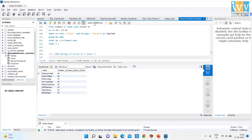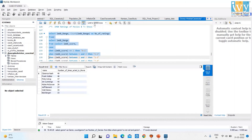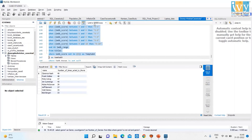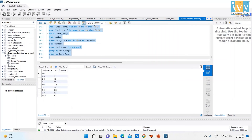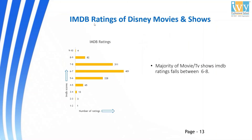The next code shows IMDB Ratings of Movies and TV Shows. On running this code, we get IMDB Range and Number of Ratings. This chart shows IMDB Ratings — the majority of Movies and TV Shows have IMDB ratings that fall between 6 to 8.